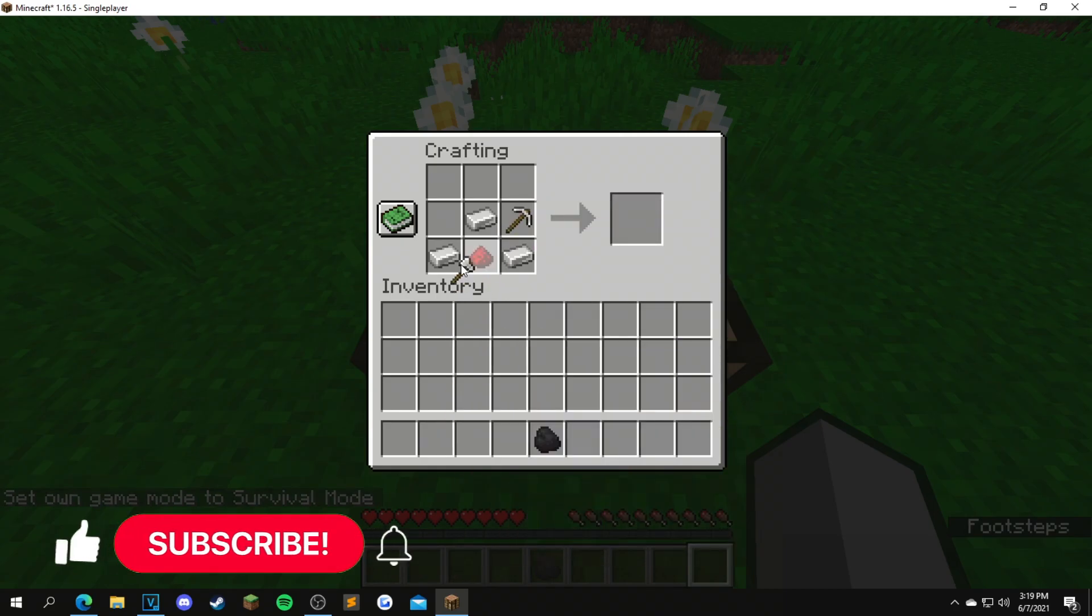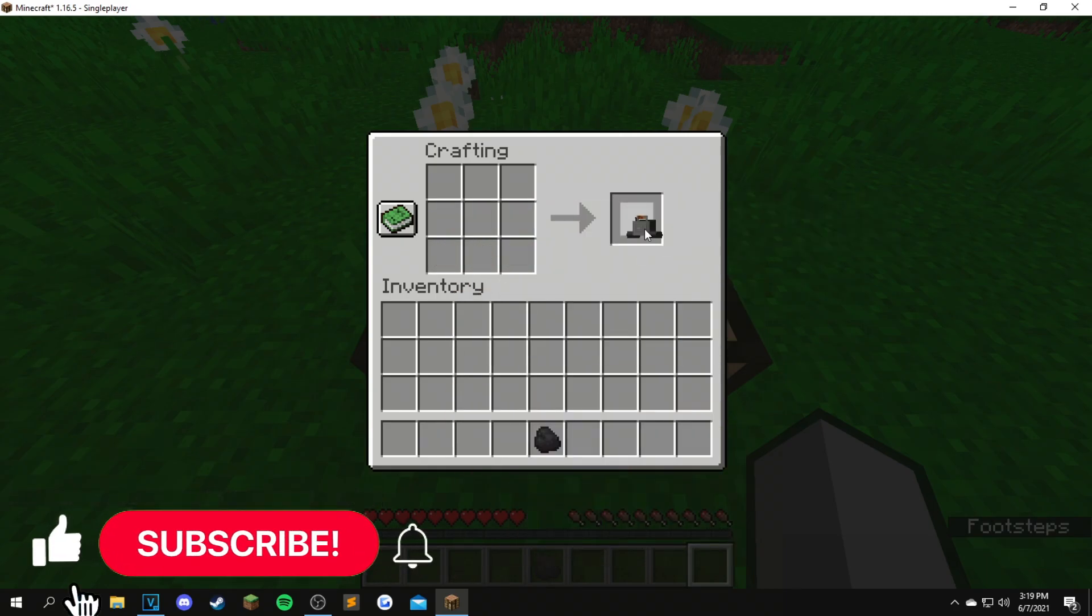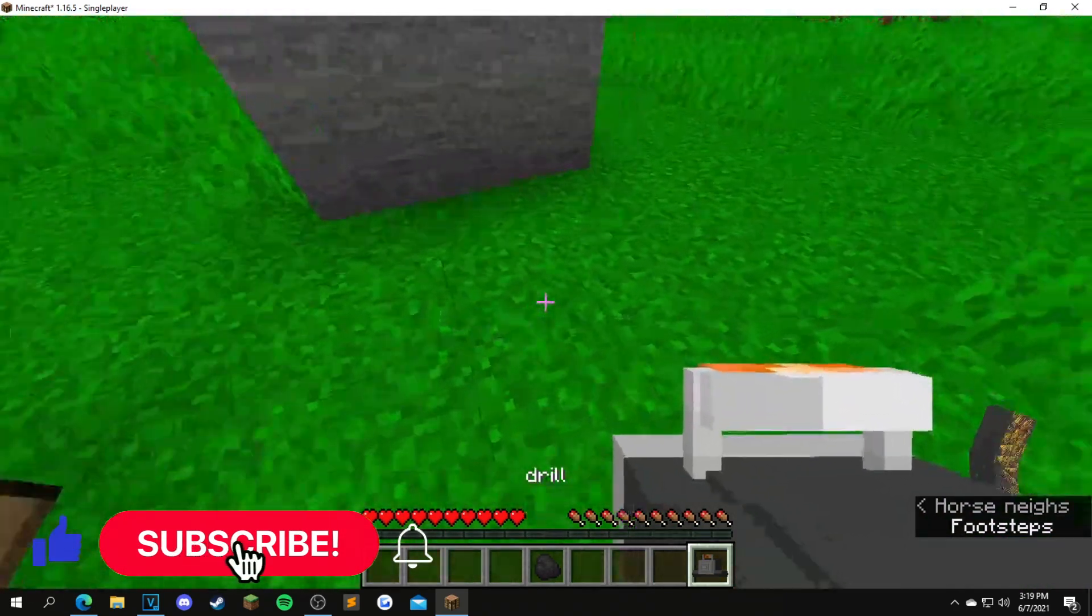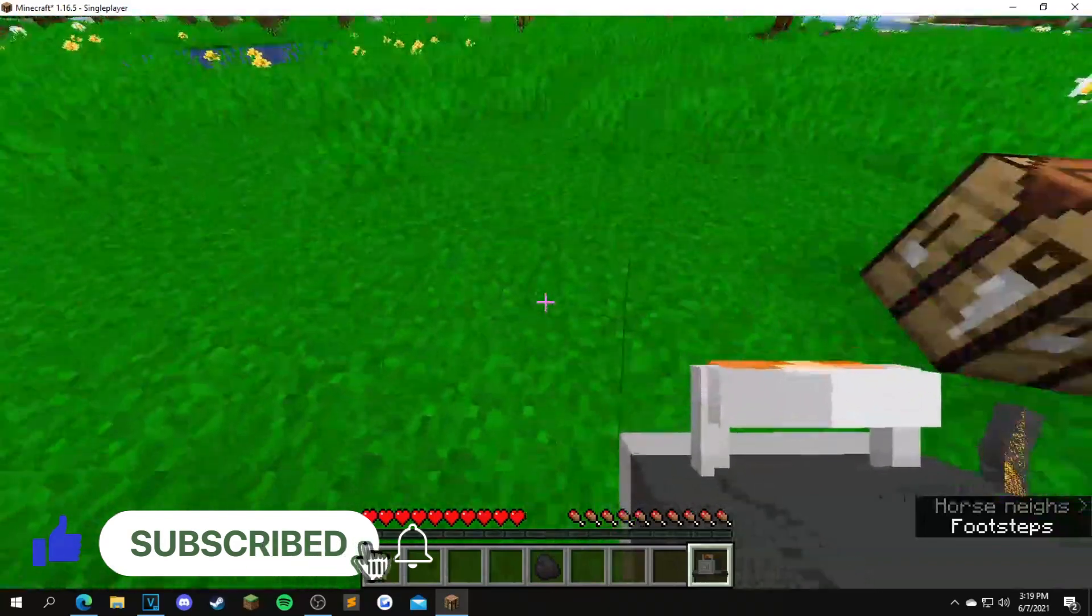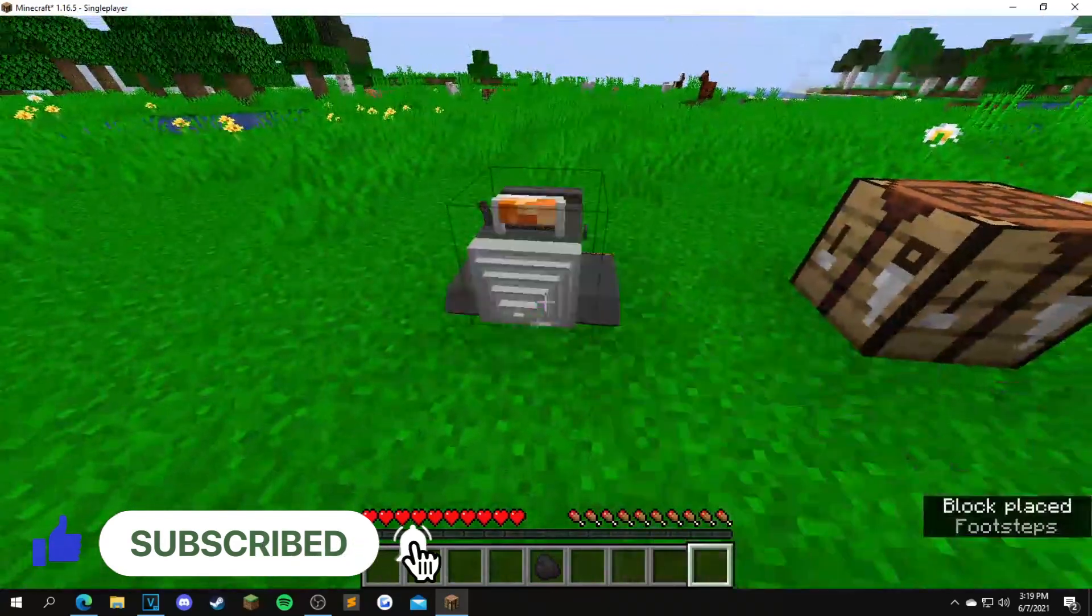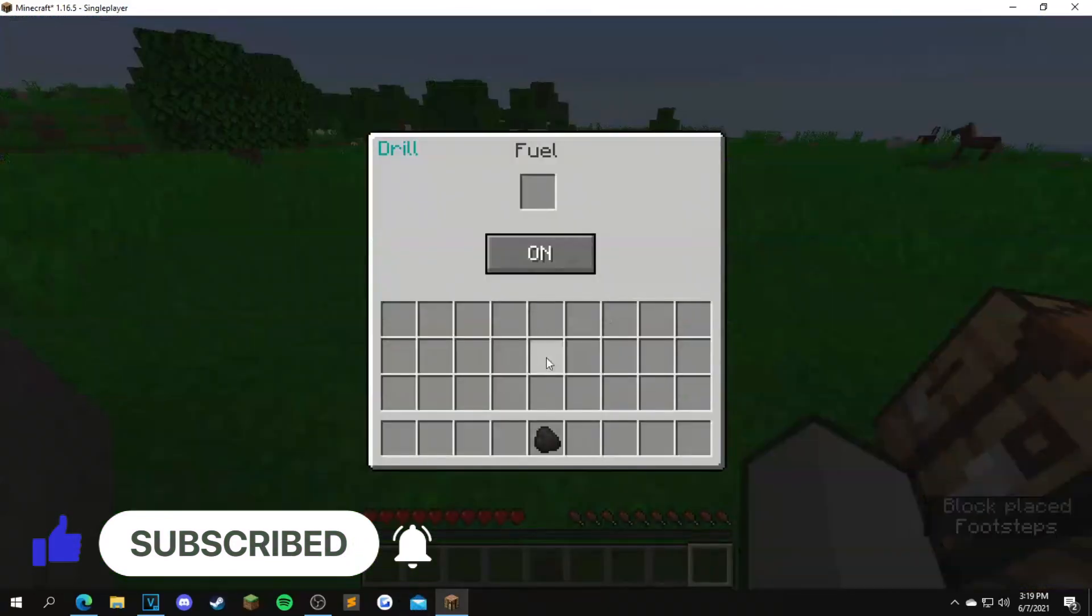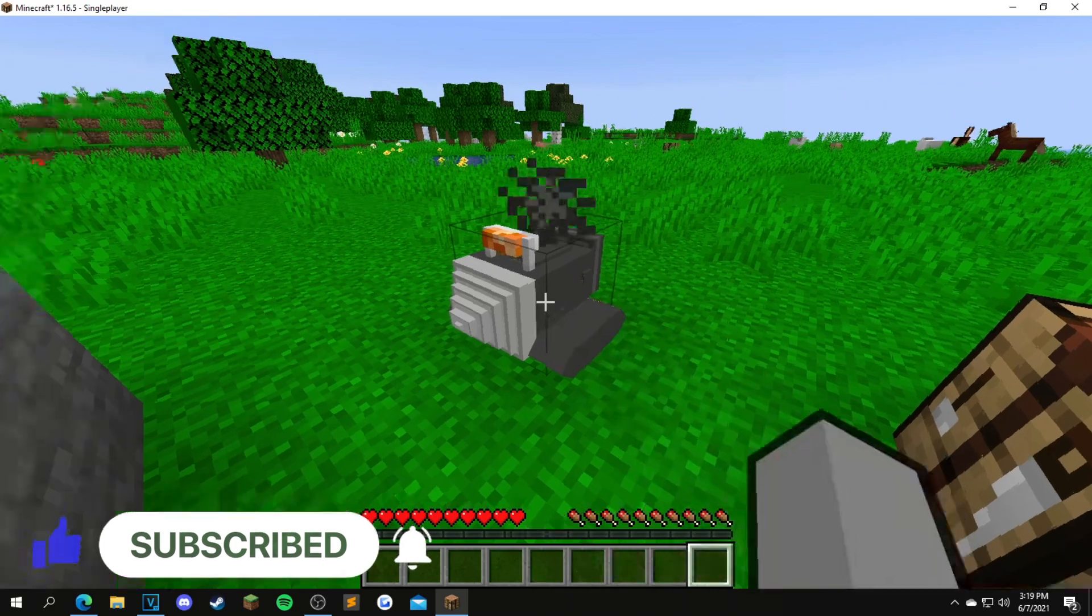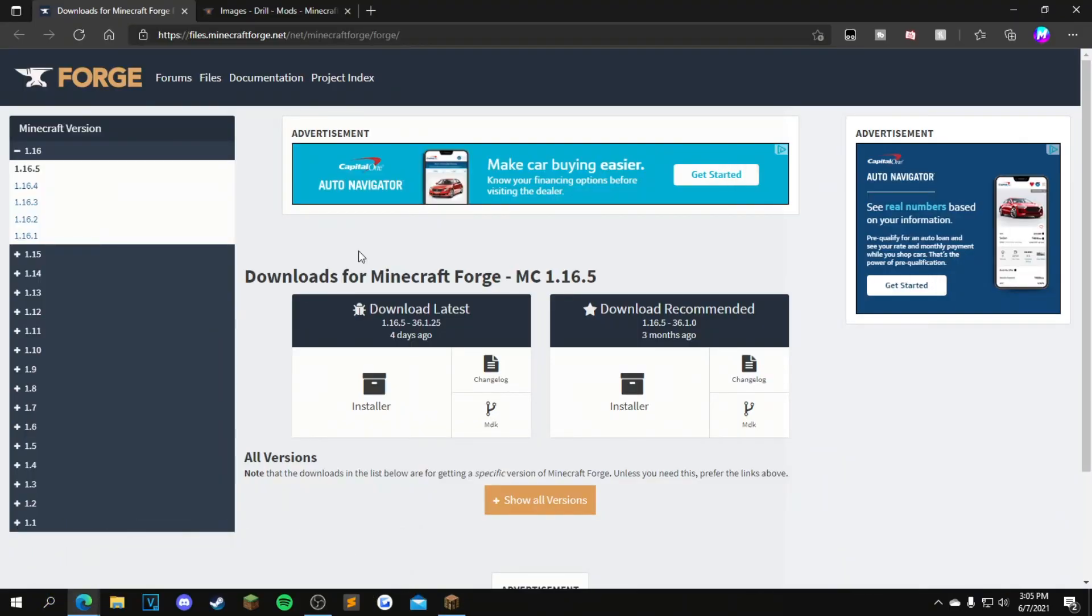Hey guys, welcome back to another video. Today I will be showing you how to install a drill mod for Minecraft 1.16.5. Installing this mod, you will be able to craft a drill using three iron ingots, one redstone dust, one iron axe, and one iron pickaxe. Starting it off, you guys need Forge. You can install that by clicking the first link in the description. From here, click 1.16.5 right here, then go down to download latest, click the installer button right here, and then wait six seconds on this next page.